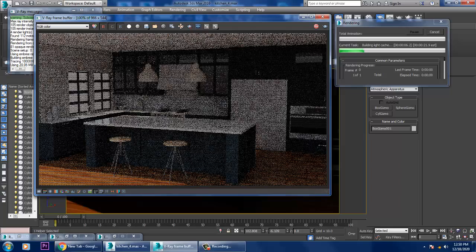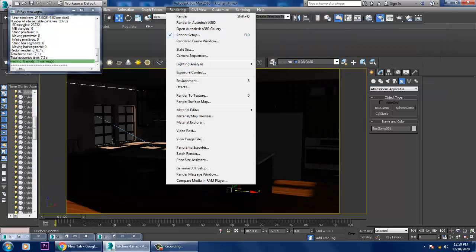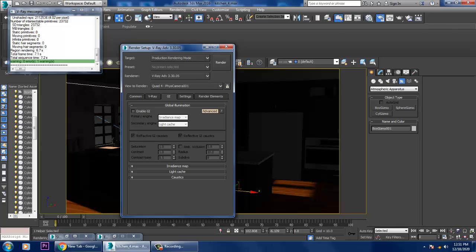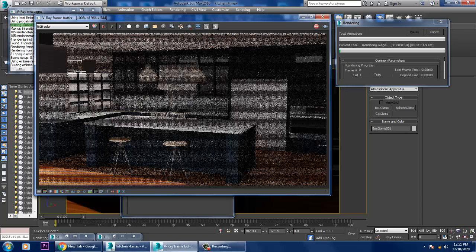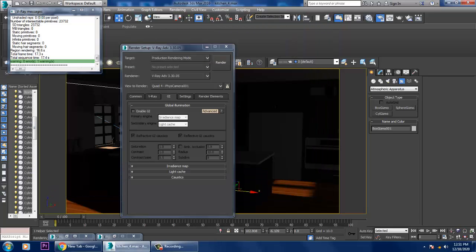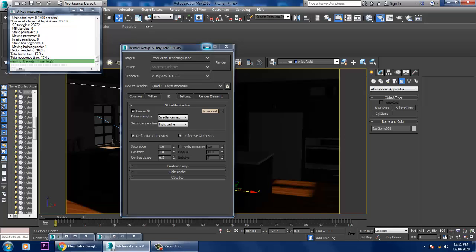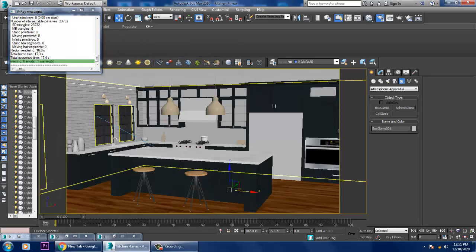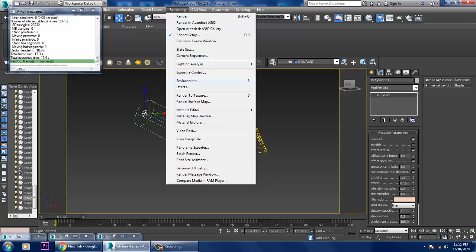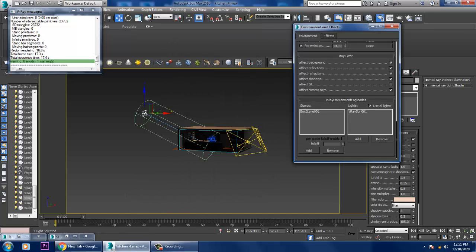Go into rendering render setup. If I turn off this GI and render it, you will see a bit of fog coming in from the window. So I'll activate this again.